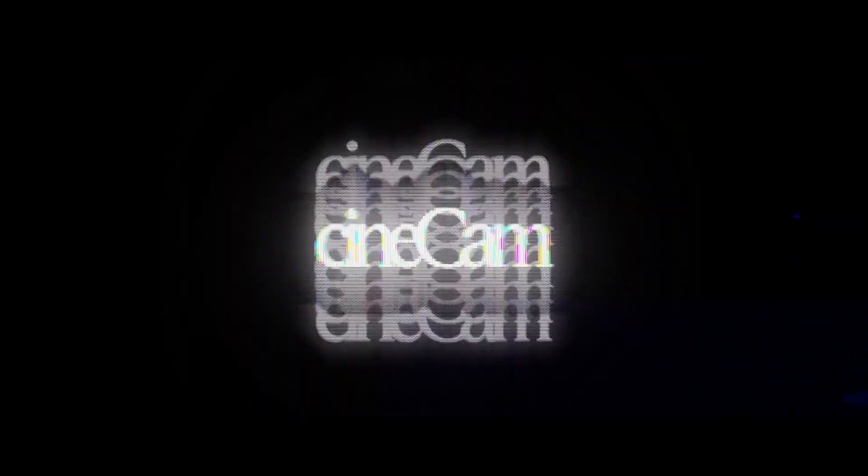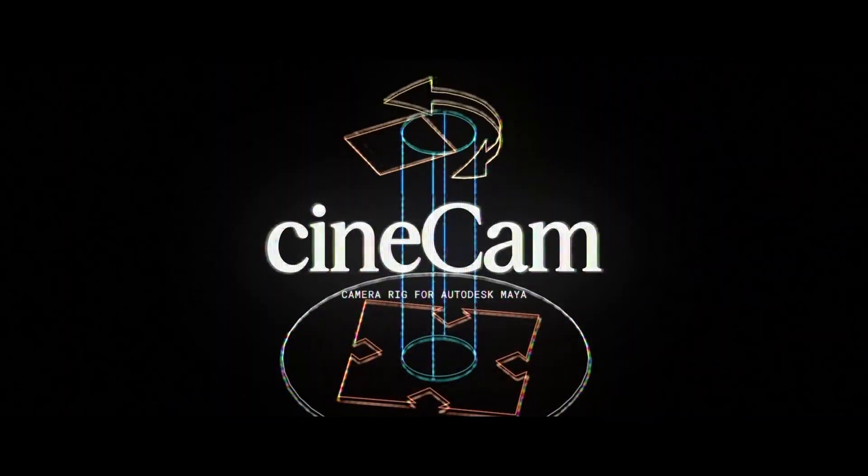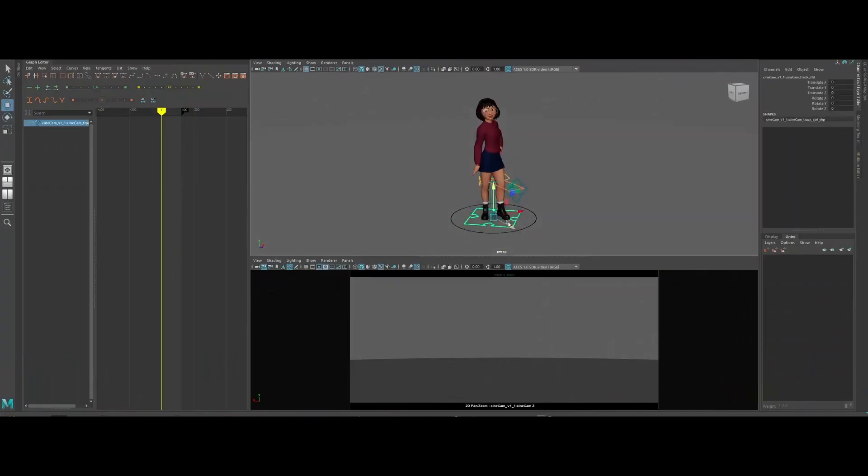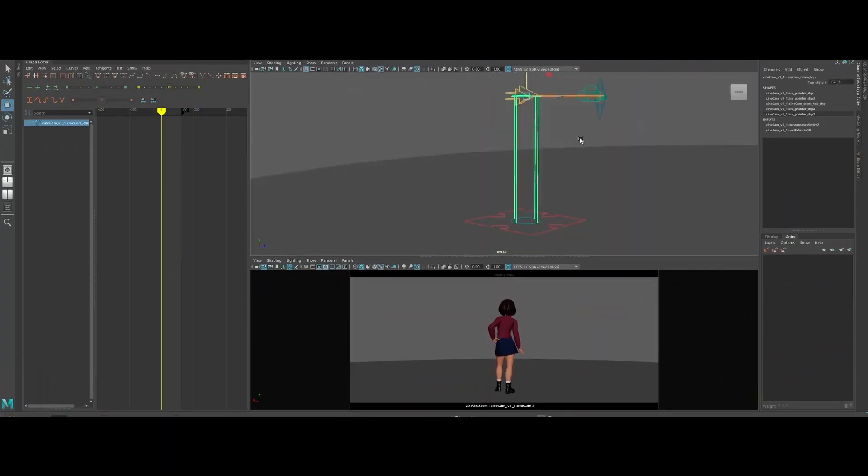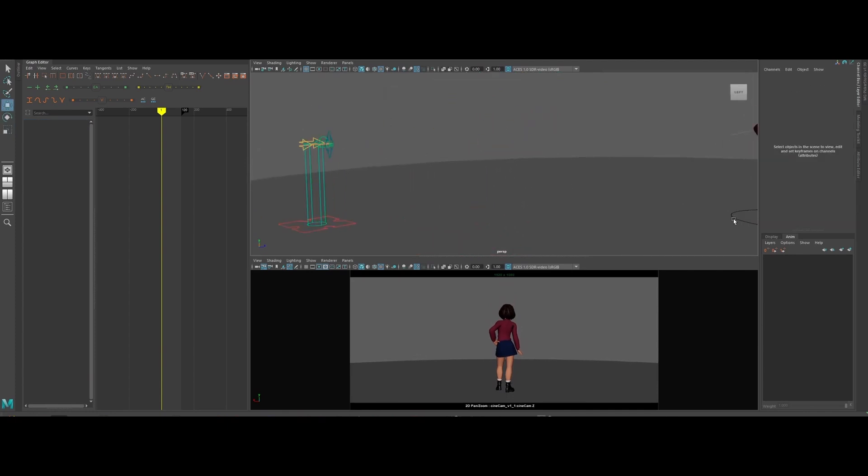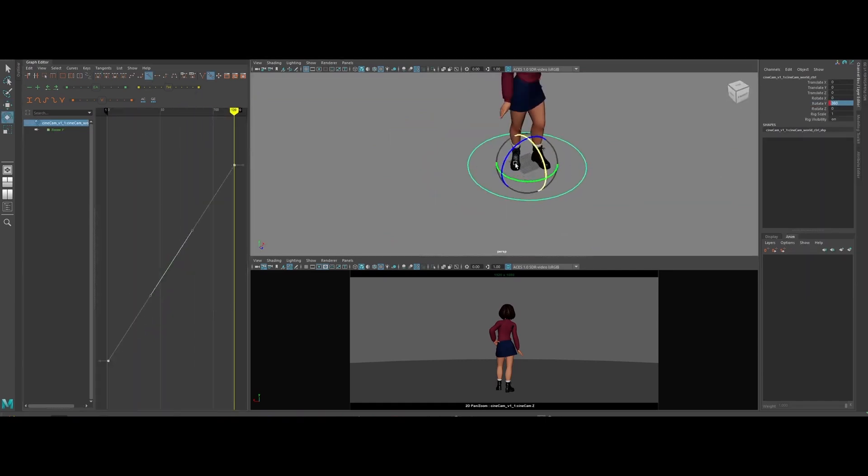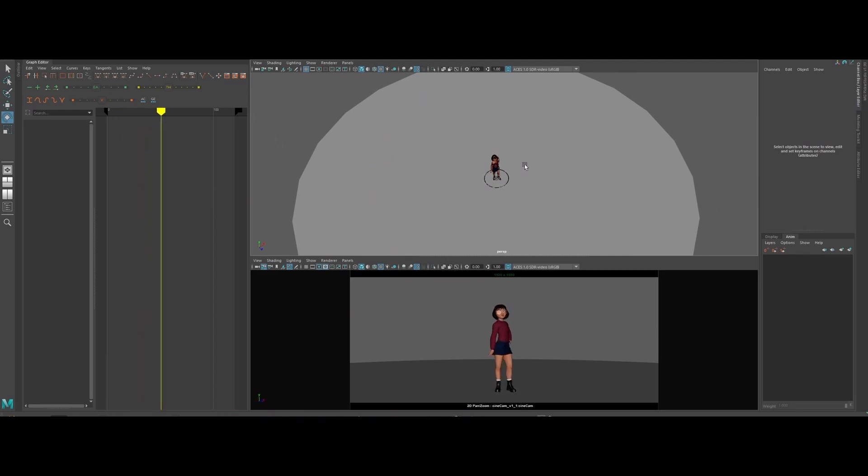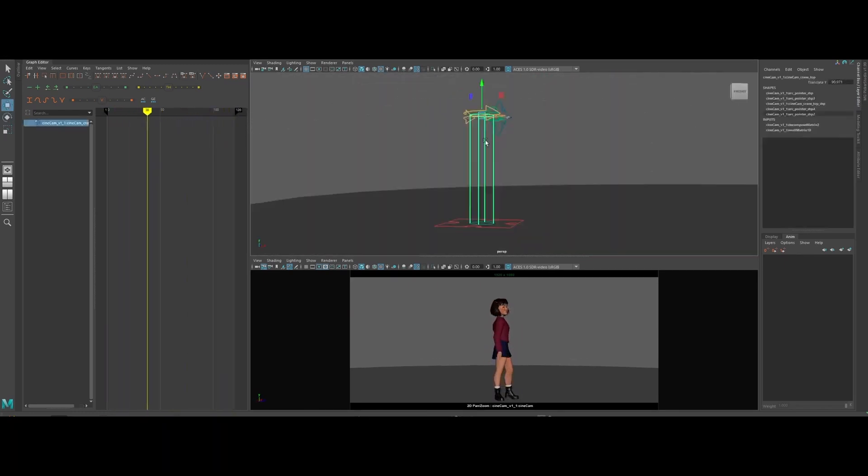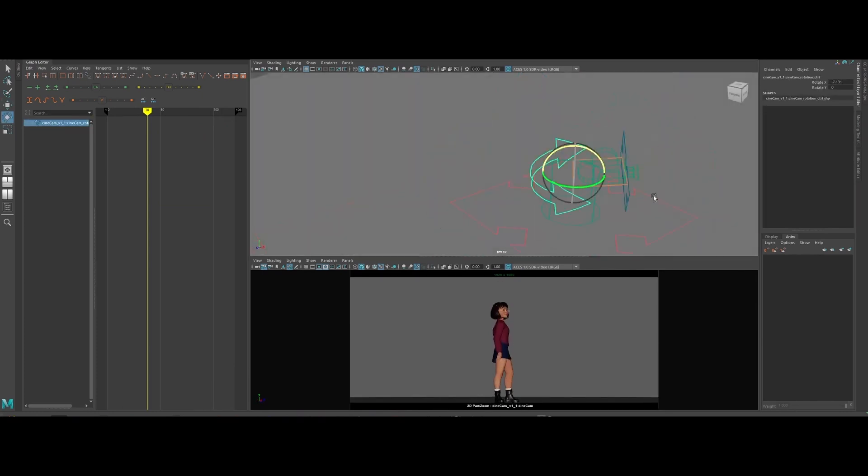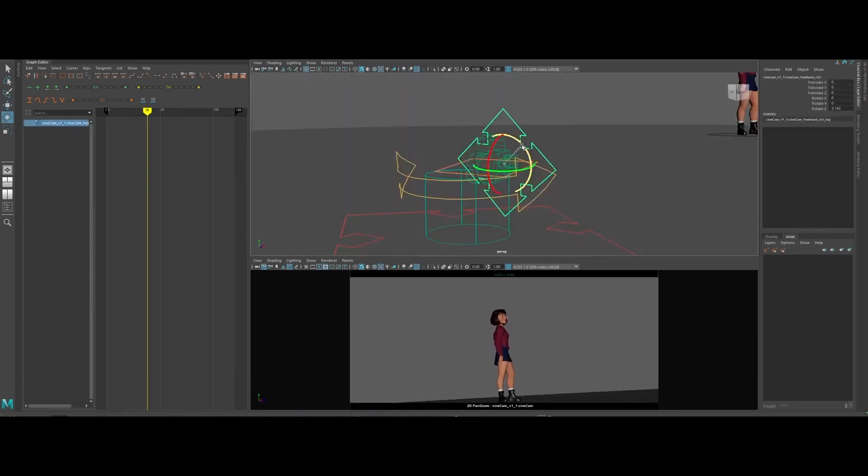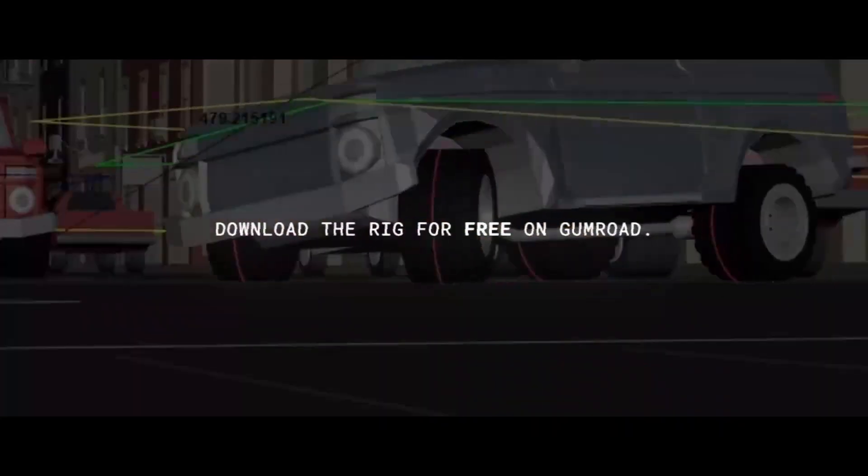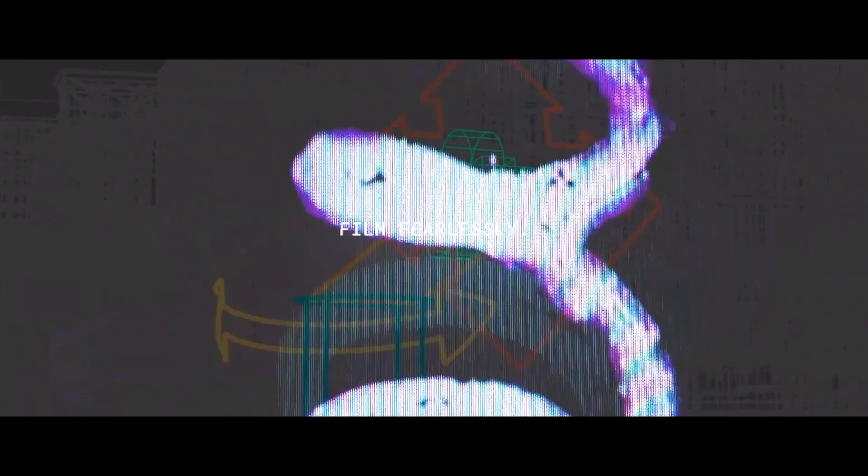Frame fearlessly with Cinecam, the ultra-sleek camera rig that cuts out the pain of cluttered graph editor curves and makes pro-level cinematography in Maya a breeze. Crank up your animation flow with separate crystal-clear controls, flip on extra camera settings when you need them, and preview everything right in camera with built-in composition guides. Feeling fancy? Plug into the Camera Shake library powered by Studio Library for that added cinematic flair. So ditch the old workflow and unleash your inner director with Cinecam.